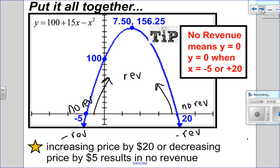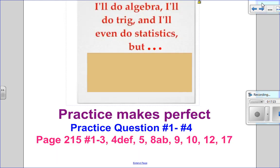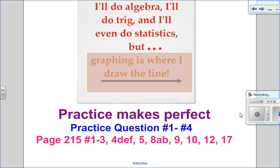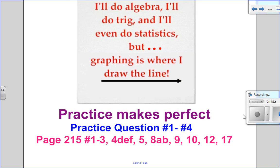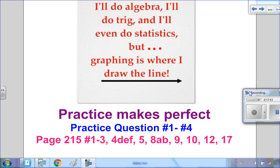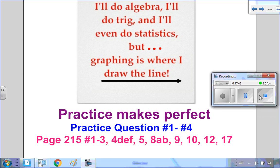So that is solving word problems with graphing. Now, as a math teacher, there's a lot that I do — I'll do algebra, trig, even statistics. But to be honest, graphing is where I draw the line. Hope this video helped. You can go on to doing the practice questions one to four. I have detailed solutions on D2L, and then move on to your textbook questions. I'll see you for the next one.